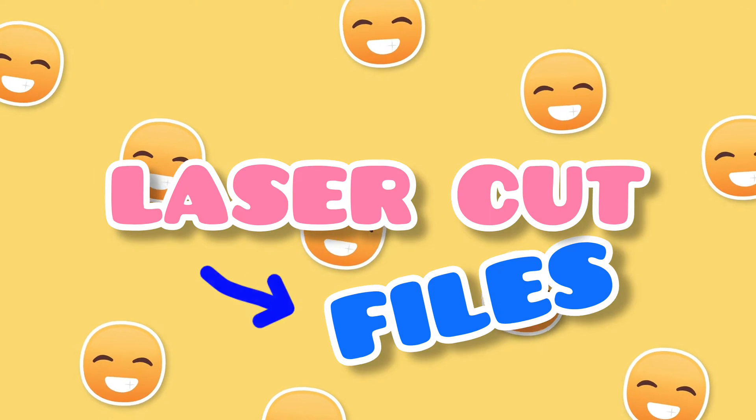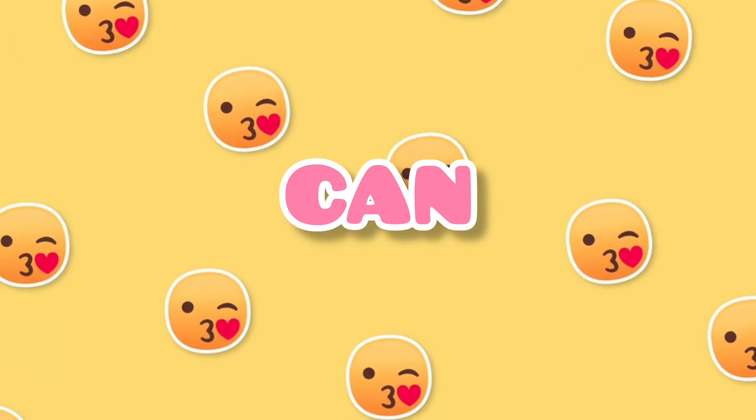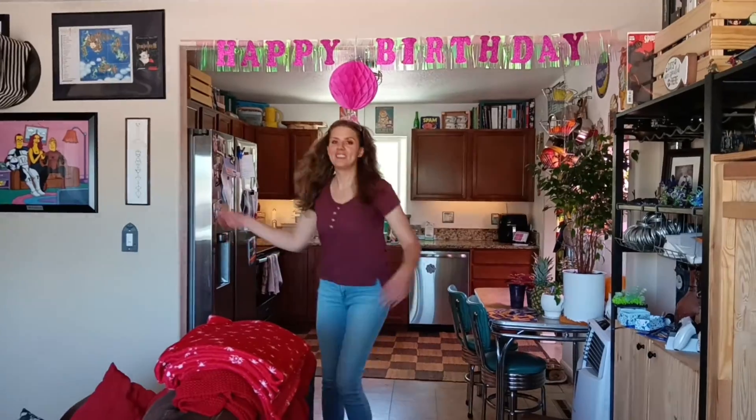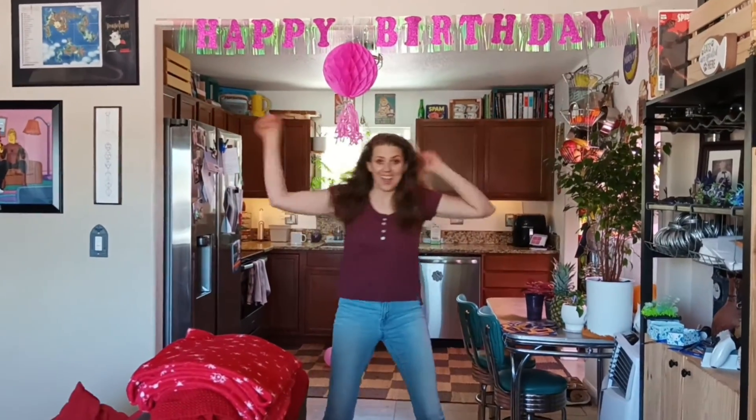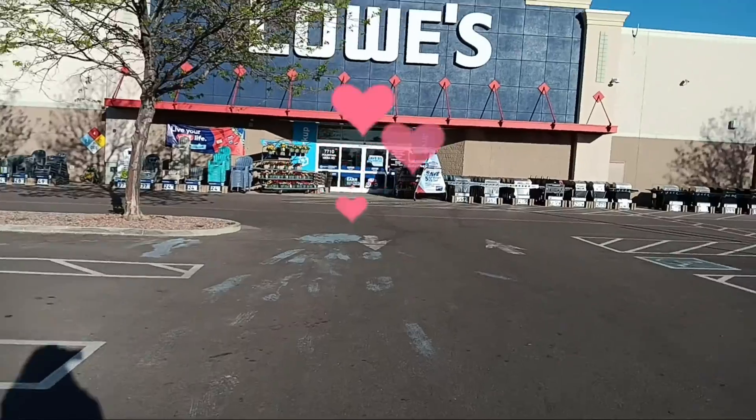Making basic laser cut files can be easy and I can prove it. How? Because it's my birthday, which means I need to make myself a birthday present.